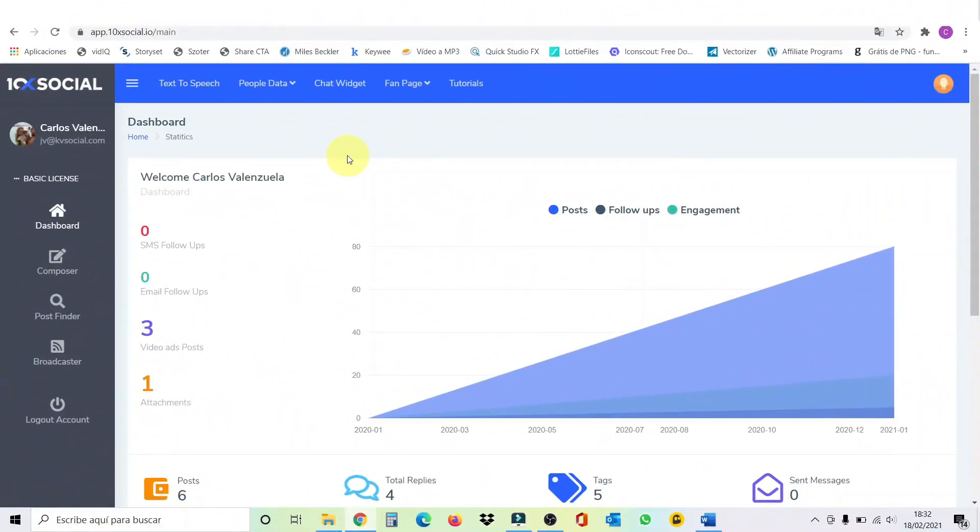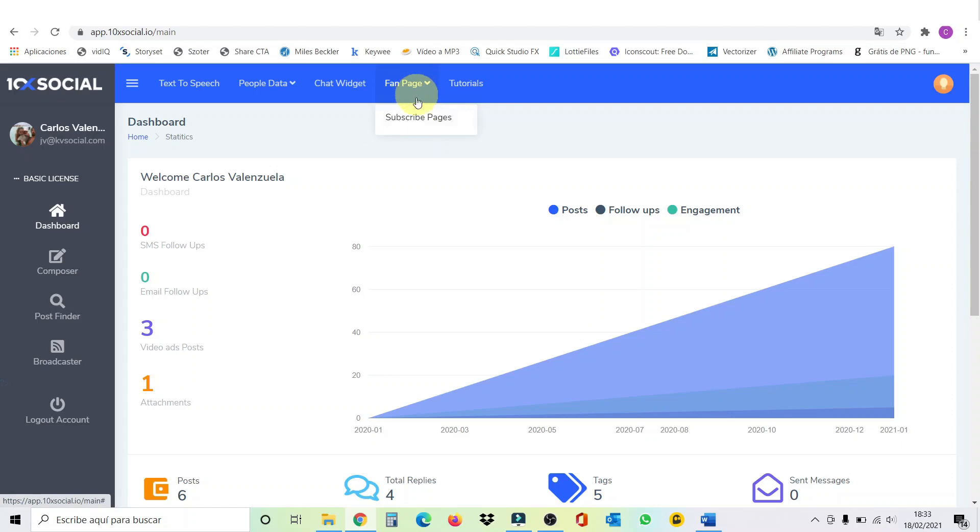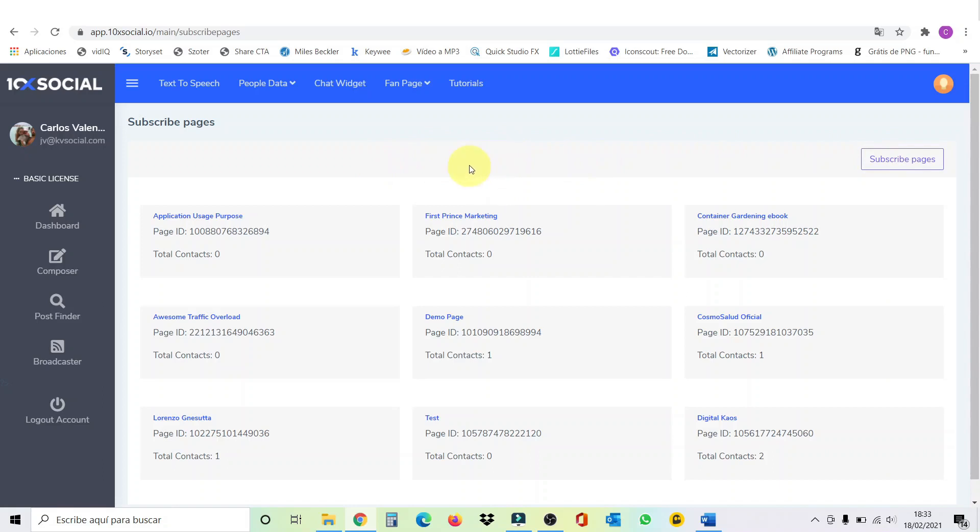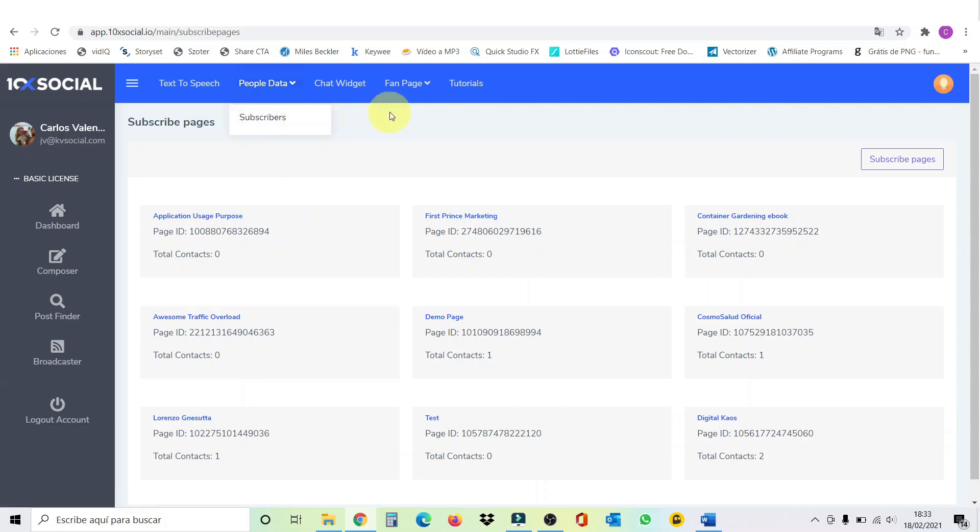All right, guys. So, here we're inside 10x Social Dashboard. First of all, what you need to do up here is connect your fan page with your application. For that, you click here. Then click on subscribe pages. Go here. Click here. And a window is going to pop up asking you to connect your account with the application. So, you need to have your Facebook account connected. Then you have to go to people data and do the same with your subscribers. First of all, you will have to choose which of your fan page, in case you have more than one, you want to import your subscribers.